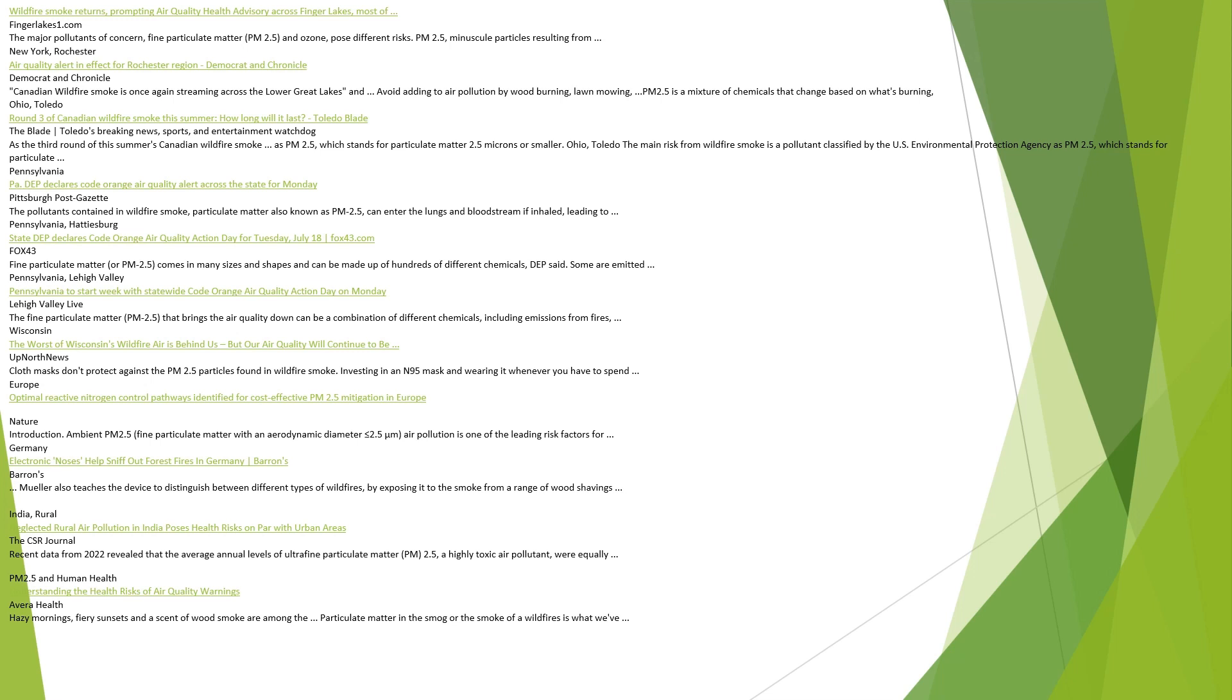Pennsylvania, Lehigh Valley. Pennsylvania to start week with statewide code orange air quality action day on Monday, Lehigh Valley Live. The fine particulate matter, PM 2.5, that brings the air quality down can be a combination of different chemicals, including emissions from fires.